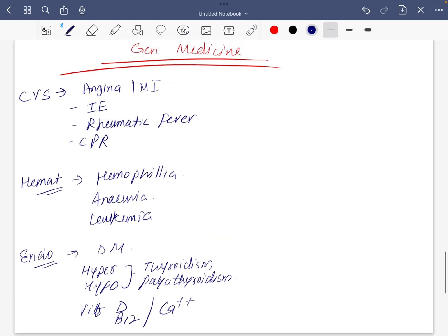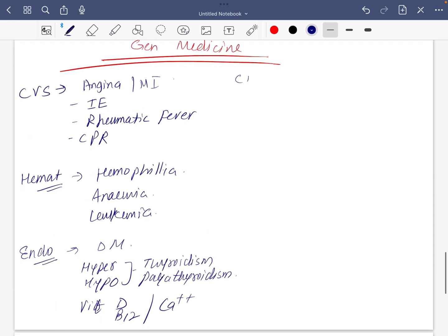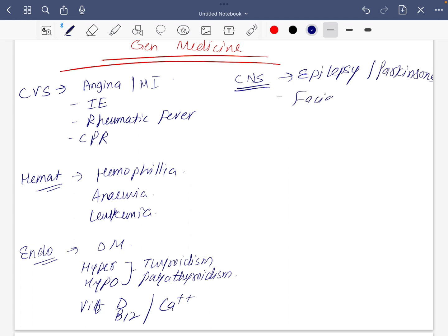For CNS, everything is necessary, but if you can do at least two: epilepsy and Parkinson's. CP now, palsy.